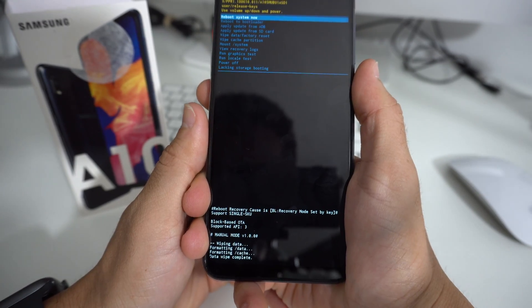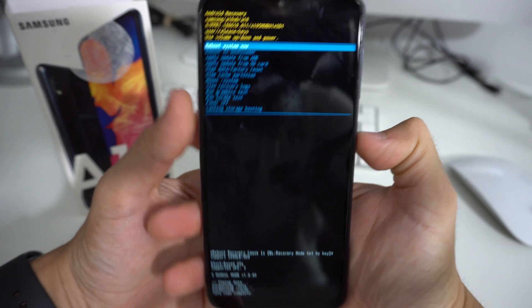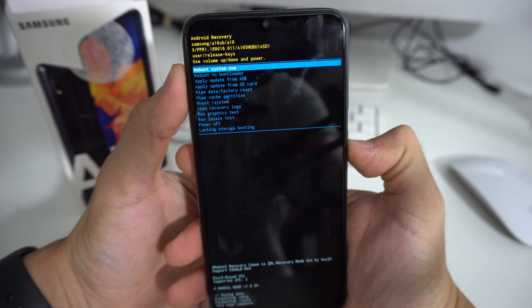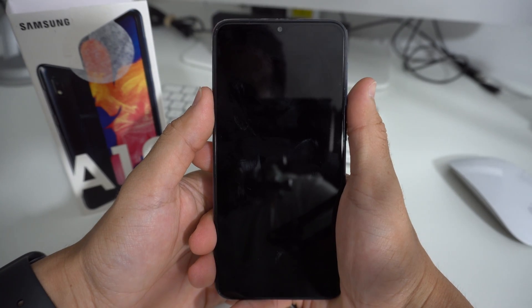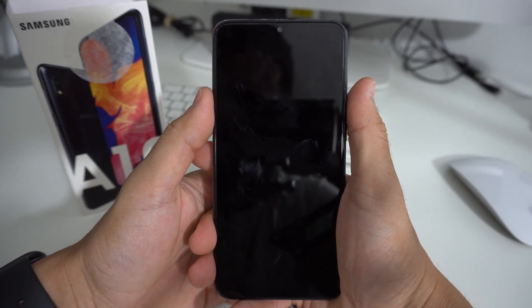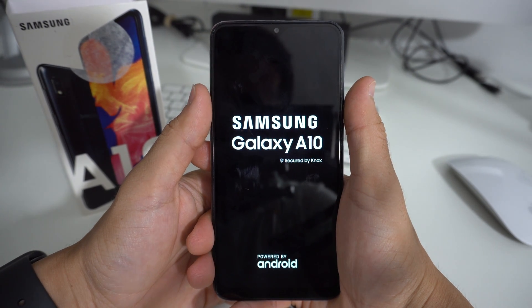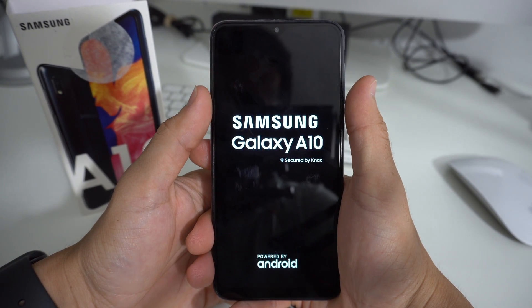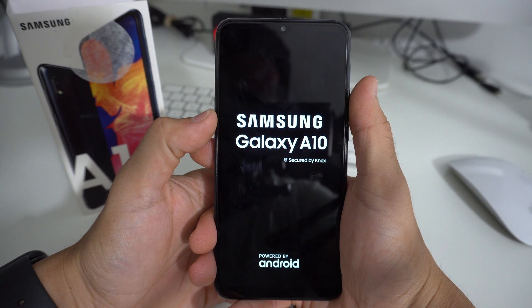Data wipe complete. Then we're going to go ahead and hit the Power button to reboot the phone. Give it a few seconds — maybe a minute or two — and the phone is going to reboot. When it boots up, it will be completely reset back to factory condition.